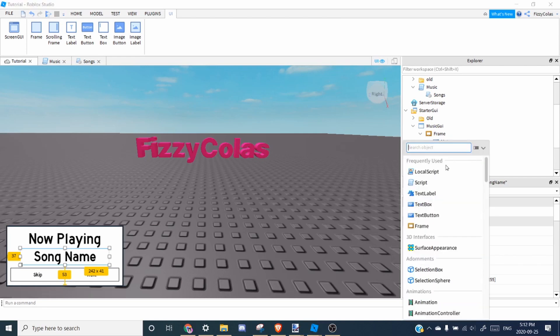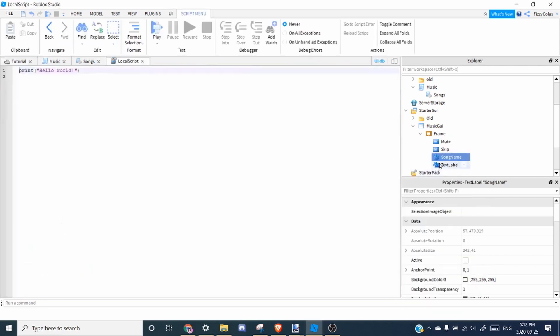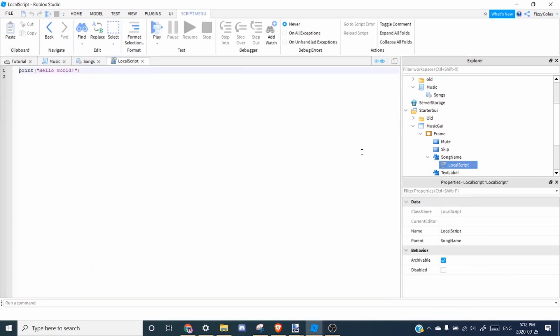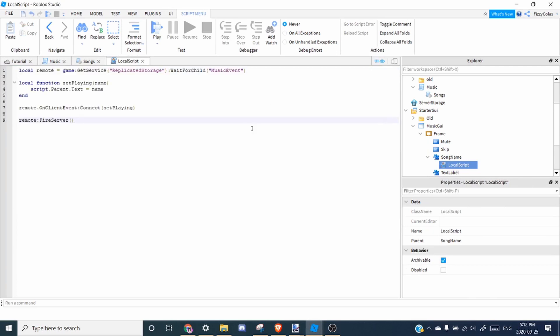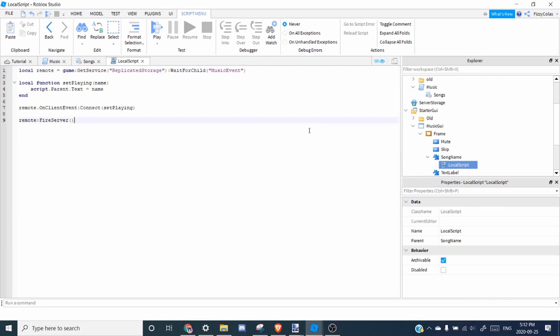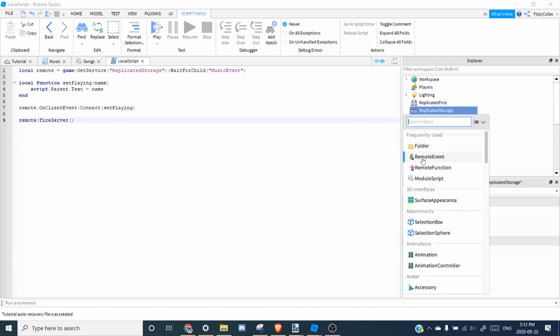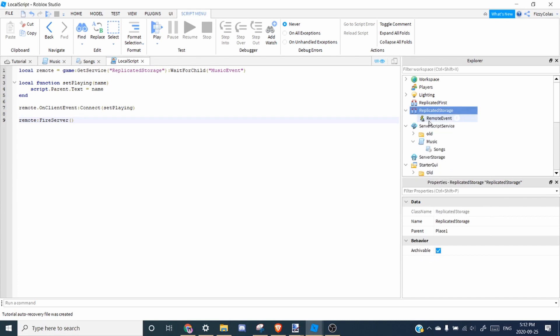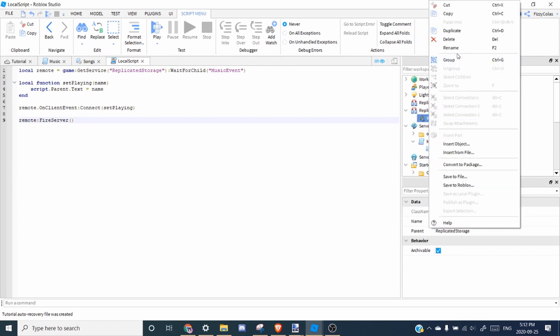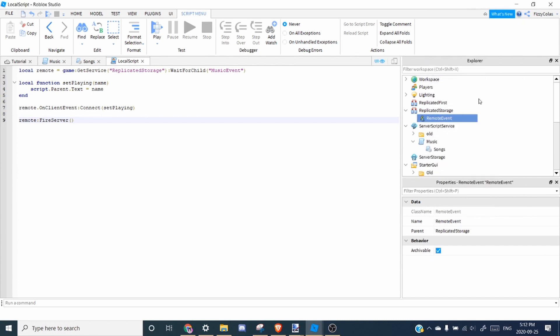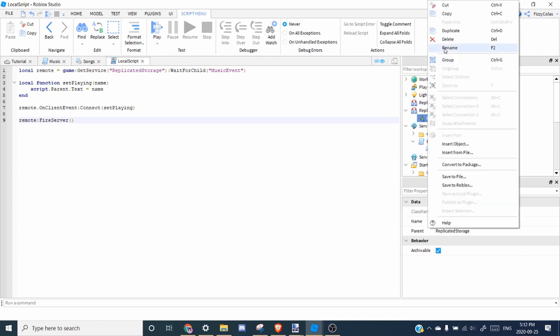So inside song name, the text label, you're going to add a local script. And you're going to paste in the song name script. So first we need a remote event because we're doing this from the server to the client. So inside replicated storage, we want to add a remote event. And we can rename it to music event.